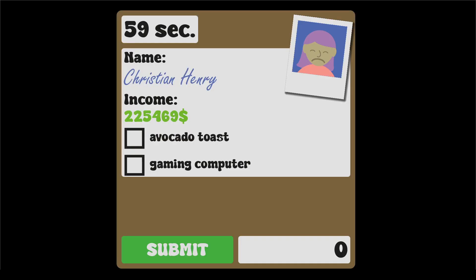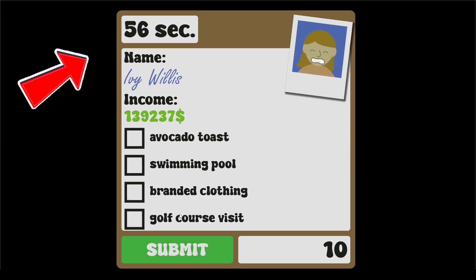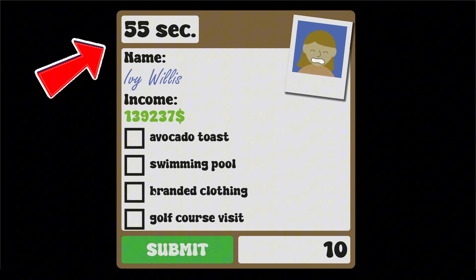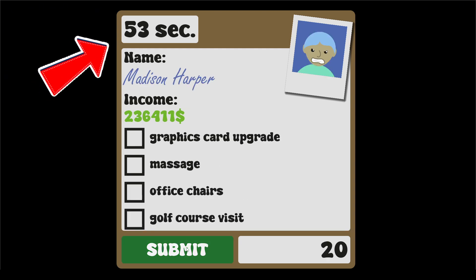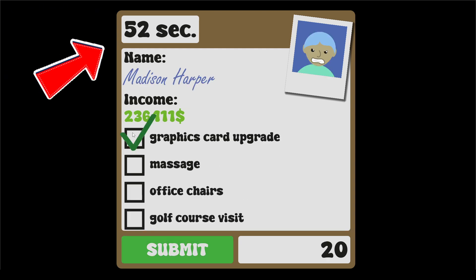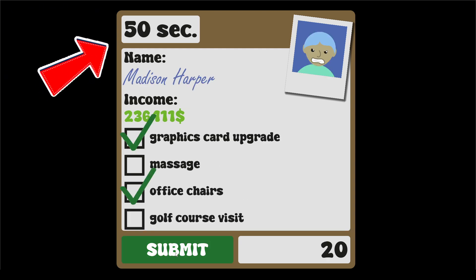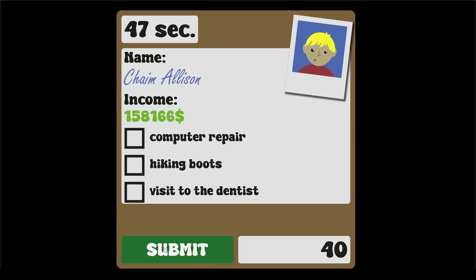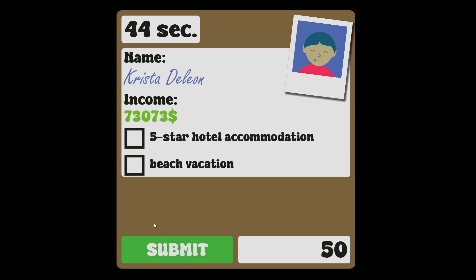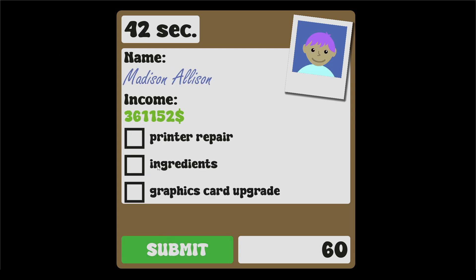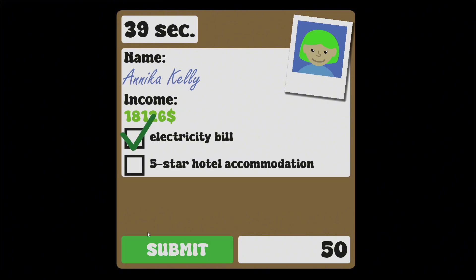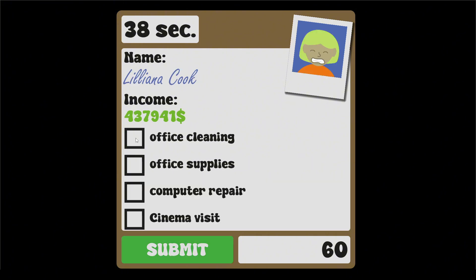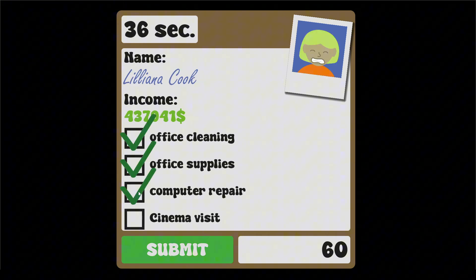To increase the tension in the game even more, I added a timer so that the game is even closer to the actual job. The player must try to correctly check as many tax returns as possible within one minute. Each correct check is worth 10 points, otherwise 10 points are deducted.